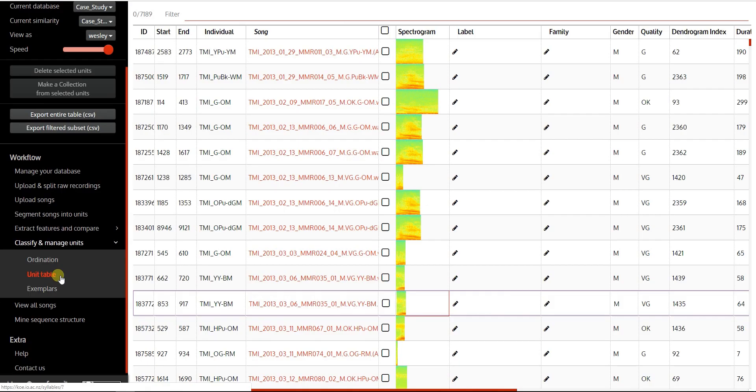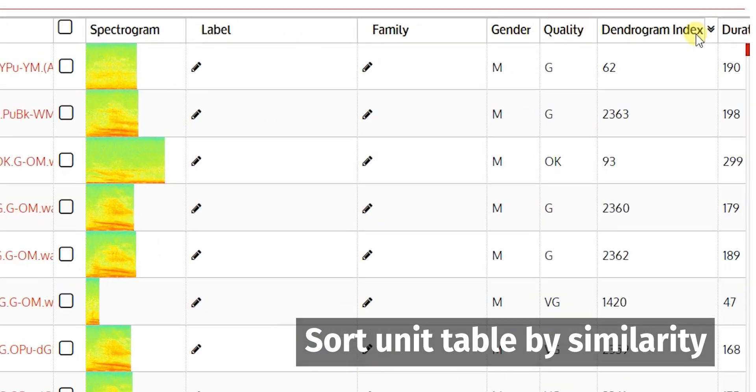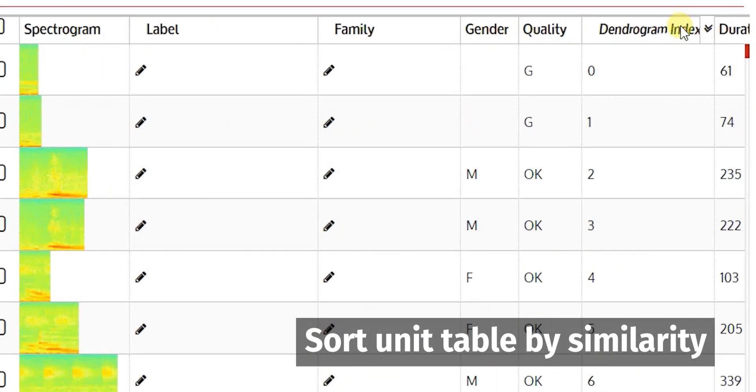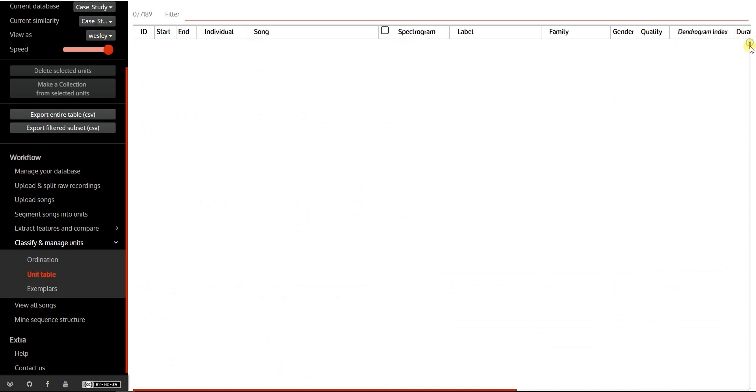A key feature of the unit table is the similarity index, which lets you sort by acoustic similarity.